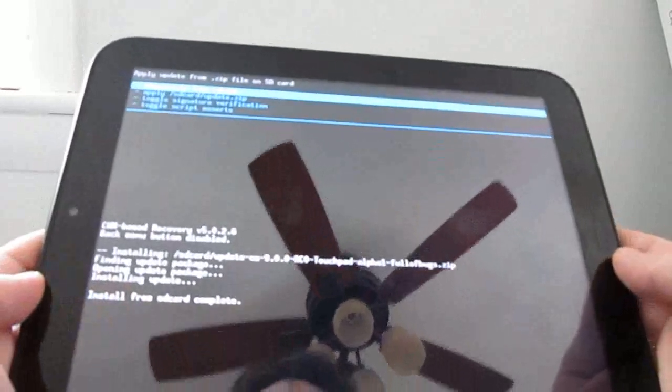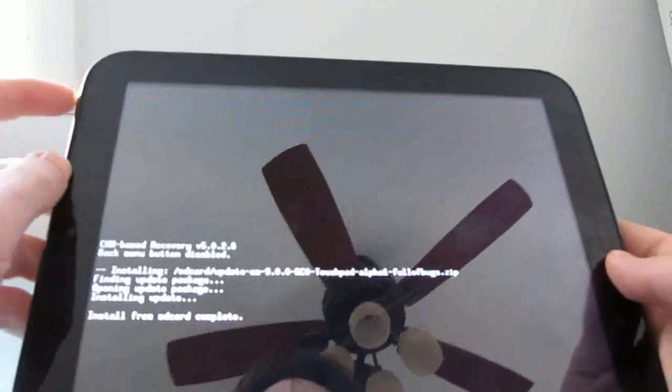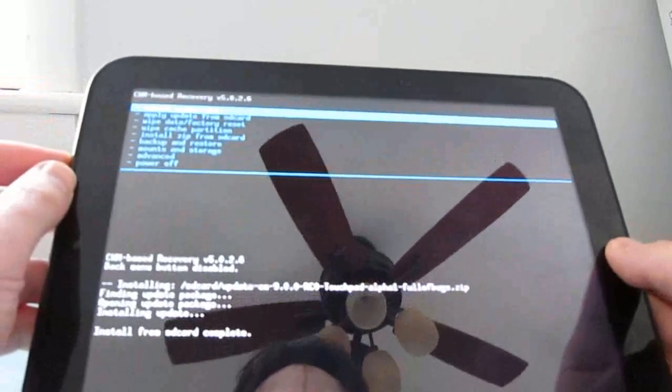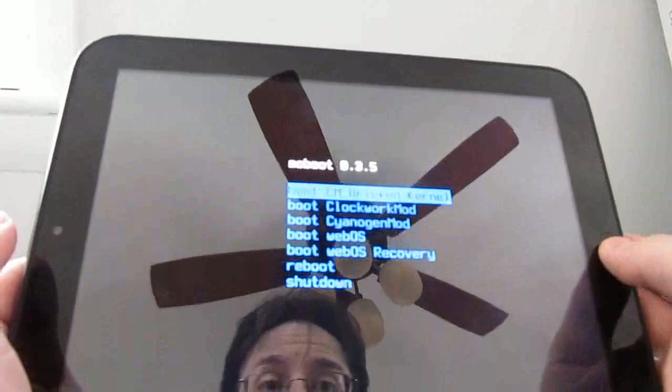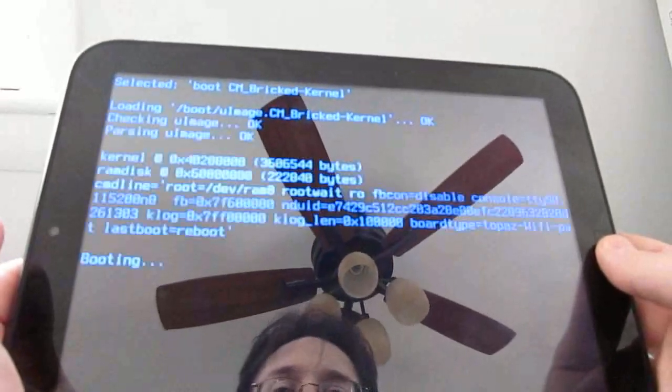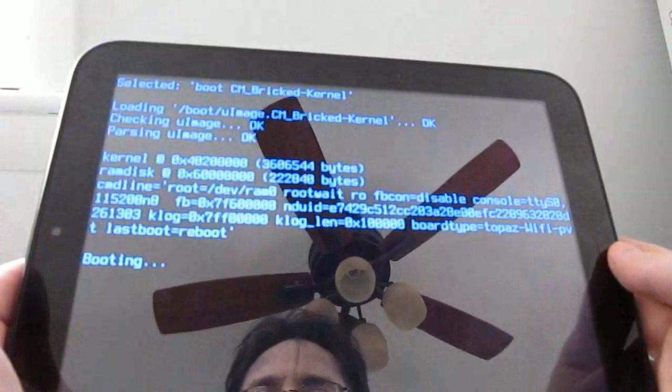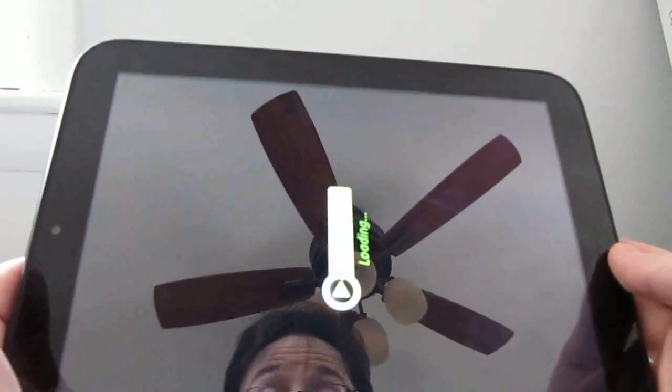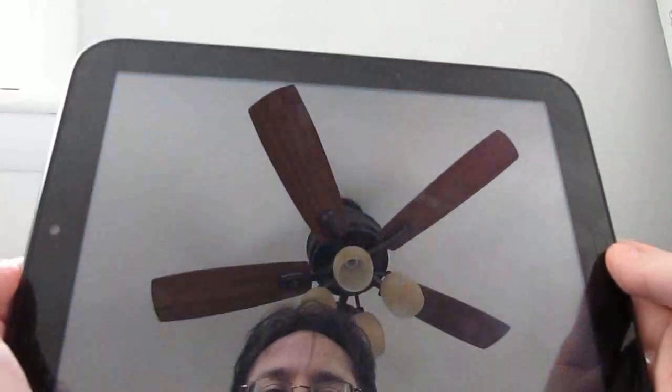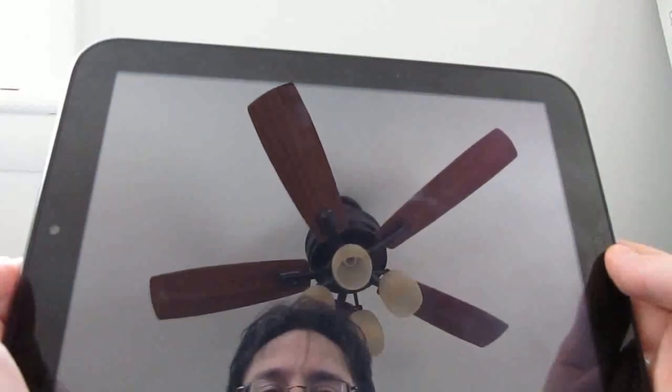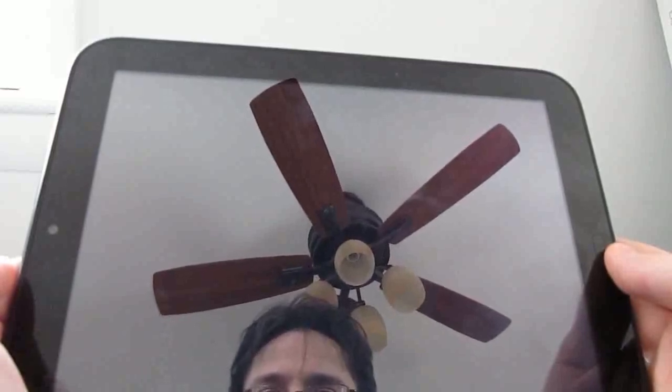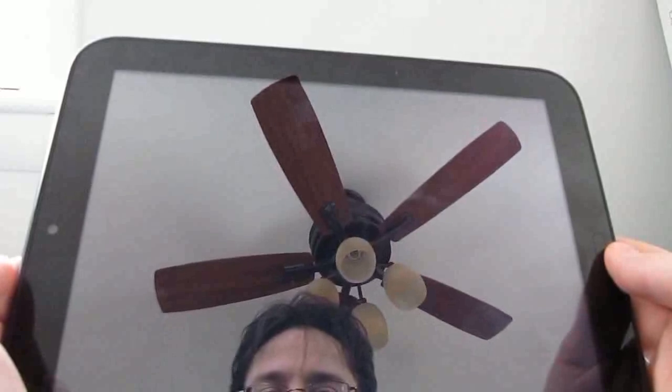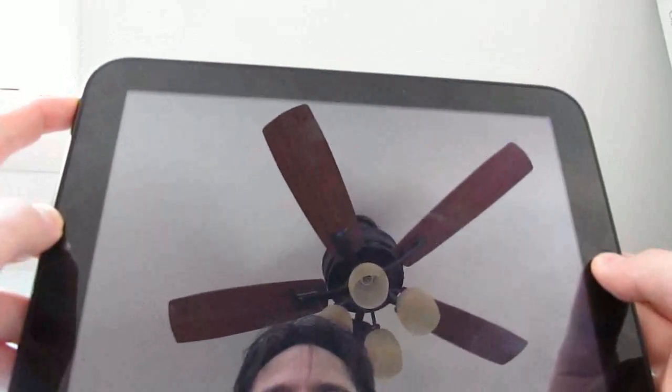It should say install from SD card complete. Now we can use the power button to go back to the main menu and then choose reboot system now. And we're rebooting. And you can also go in and wipe your cache from that if you'd like. It's not 100% necessary in all circumstances to wipe your cache but it's probably not a bad idea. I just sort of skipped it here because I'm trying to keep this video relatively short. Of course in trying to keep the video relatively short I made one major mistake which I'll show you in a second. Let's go ahead and reboot.